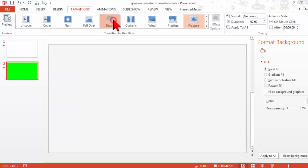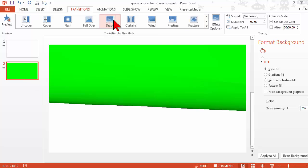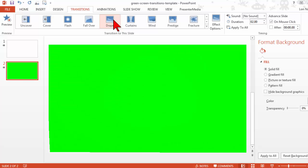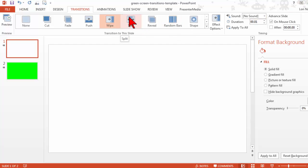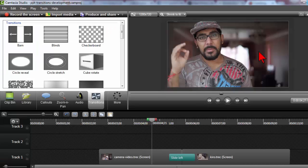But by and large, as you saw in the first demos, these are kind of interesting and cool. So let me show you how we can go steal transitions from PowerPoint and use them in Camtasia.